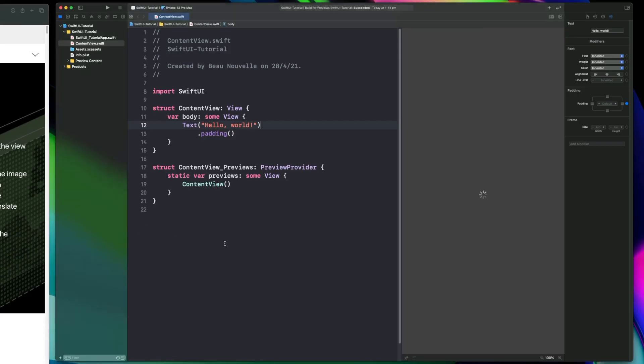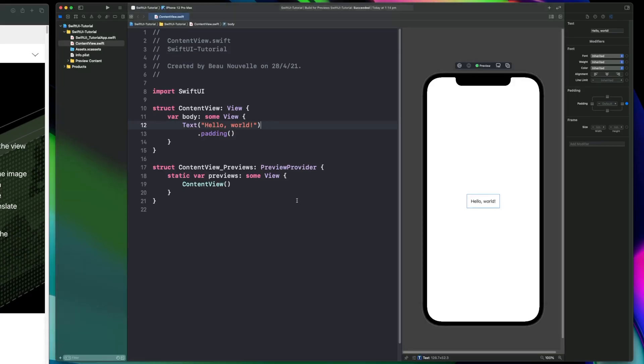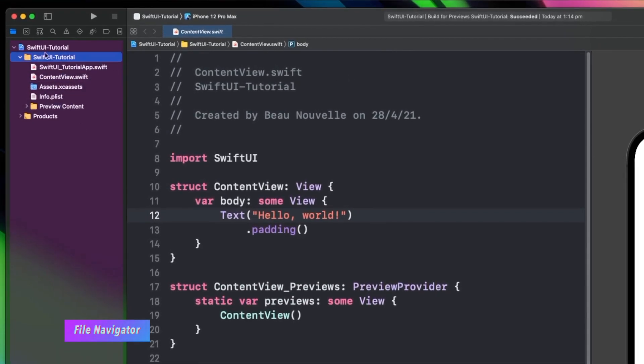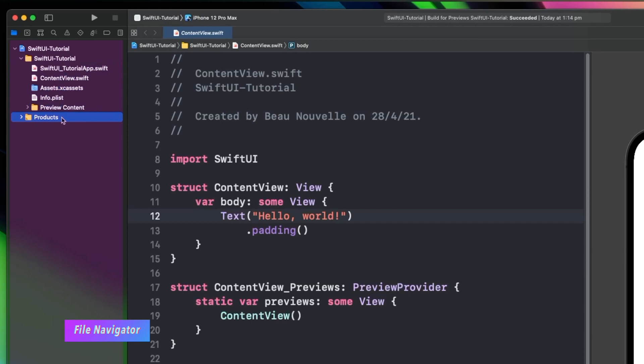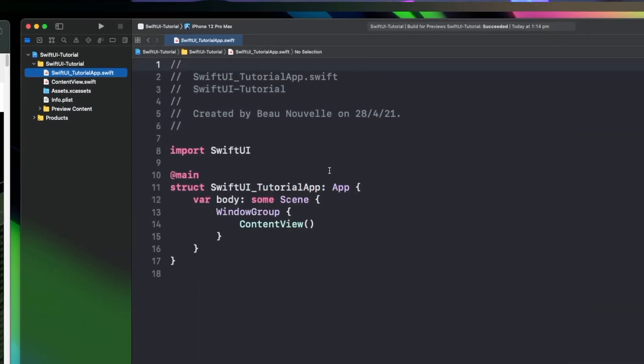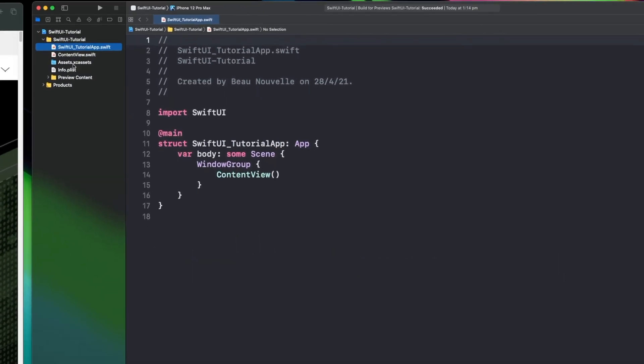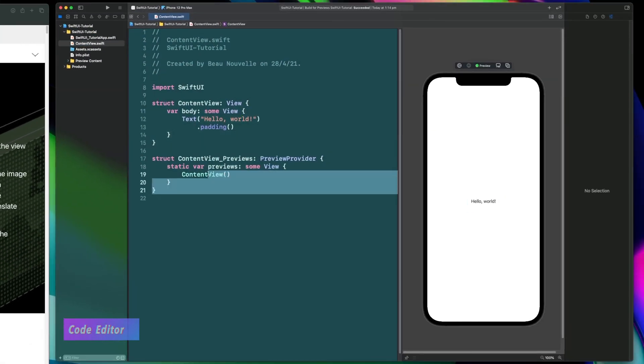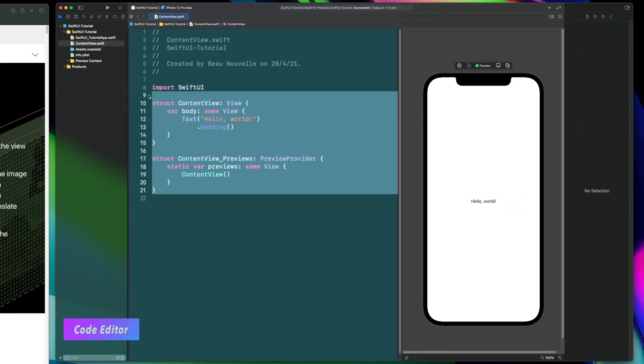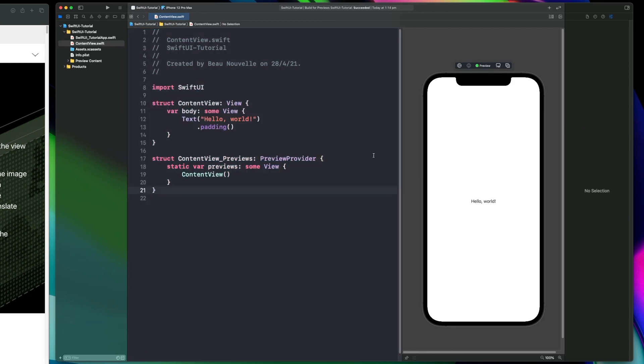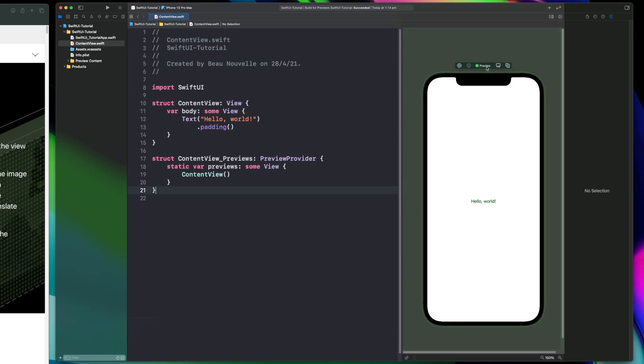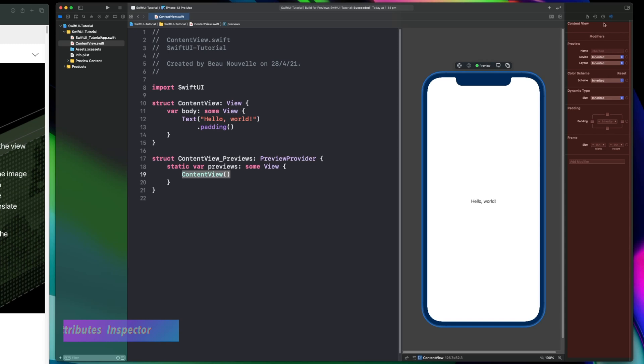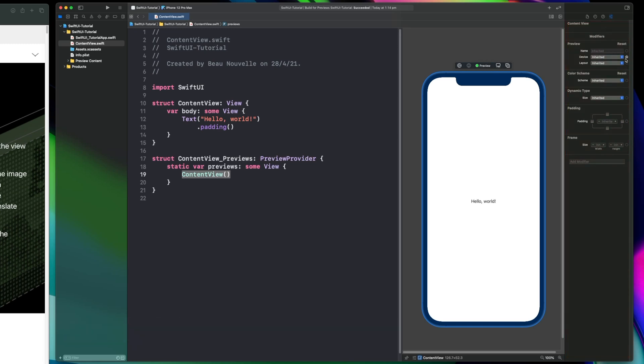For those of us who are new to Xcode, let's have a quick look around. On the left side here, you've got your file navigation. In the middle section here, we have our code. And over here, we have our SwiftUI preview. And on the far right, we have what is called an attributes inspector. And this is the first thing we'll be looking at.